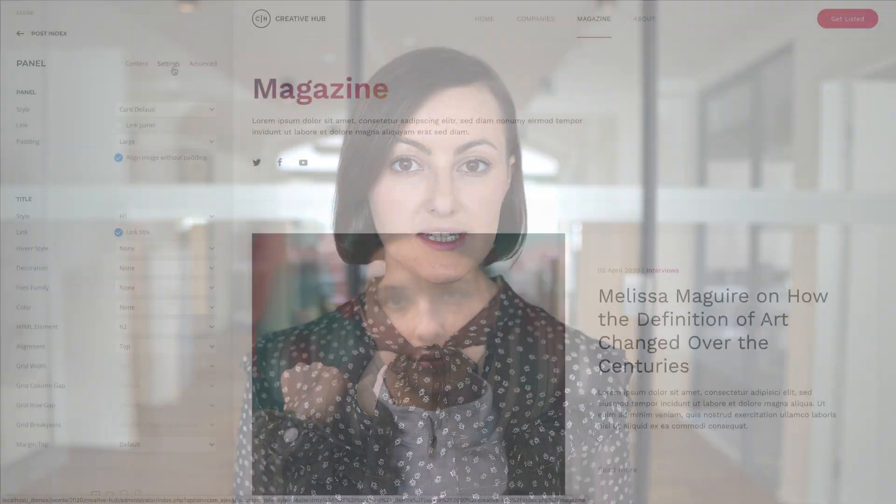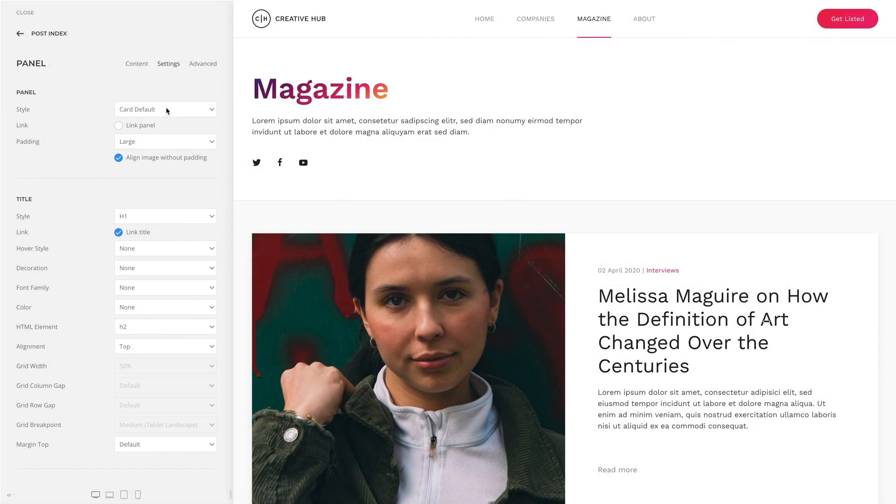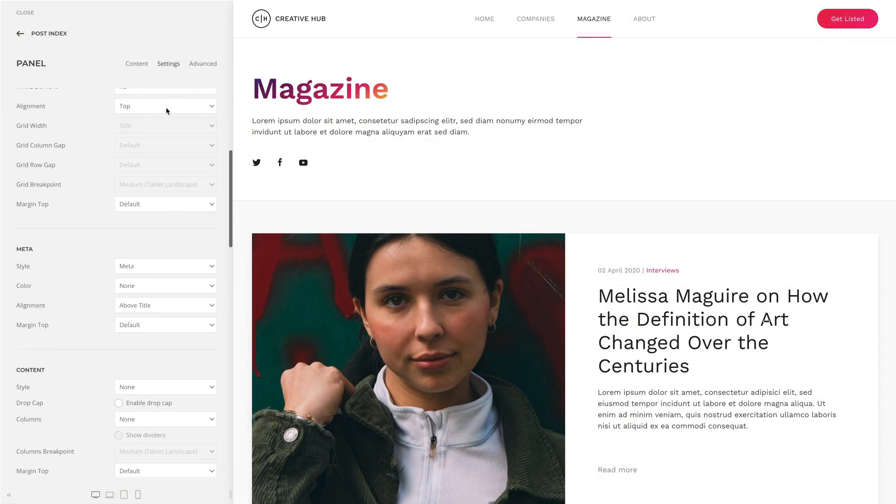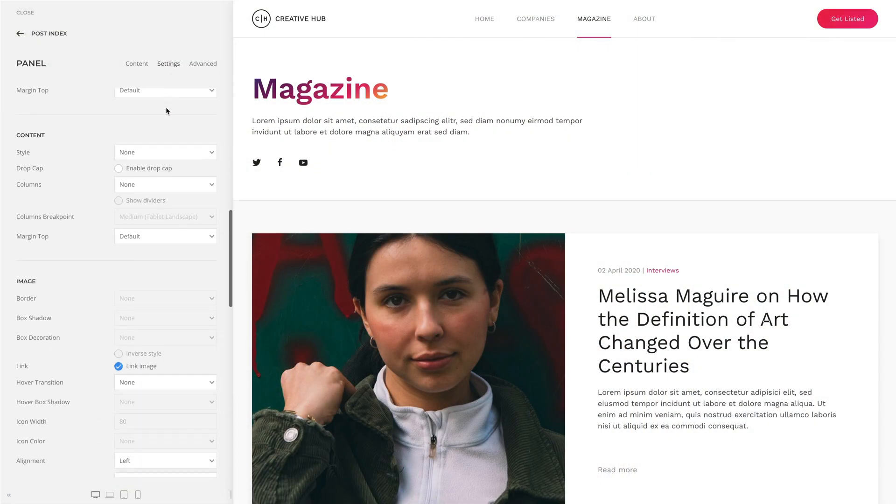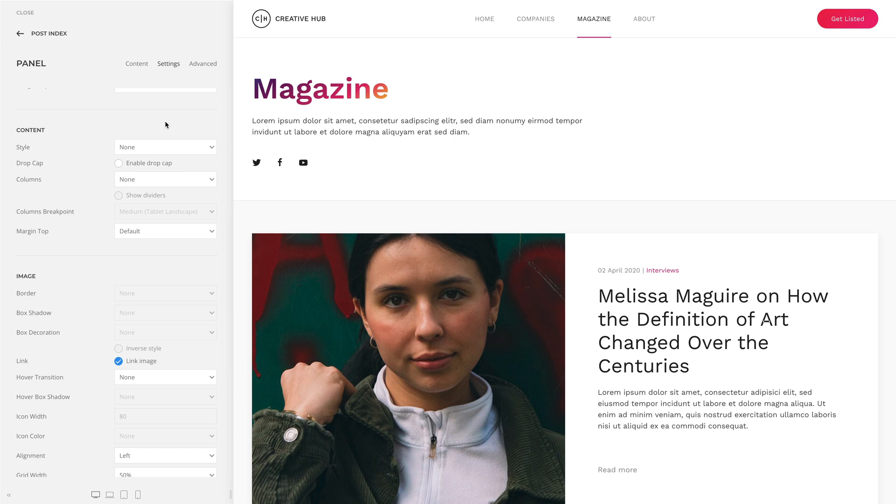The multiple columns option mentioned in the list elements is also available for the panel, grid, accordion, and switcher elements. Additionally, the content of these elements can have a drop cap.